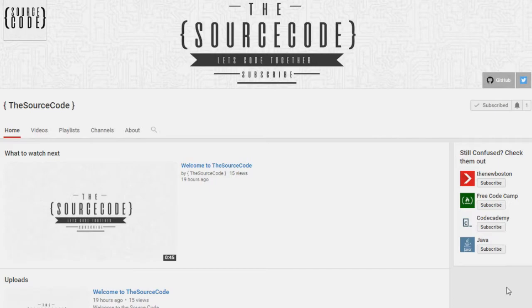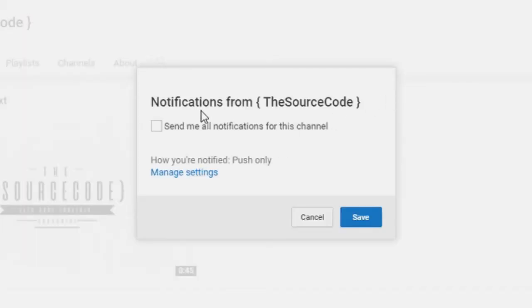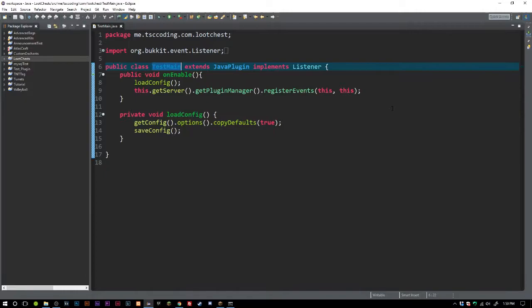How's it going everybody, thank you for watching this video. If you haven't subscribed yet, make sure to subscribe and click the bell on my channel to get all notifications so you can be updated with all my uploads. Thanks for watching. Welcome back to The Source Code, my name is Deshaun.